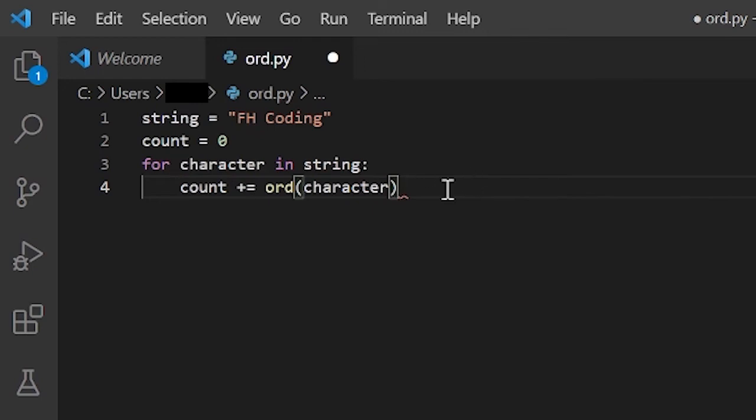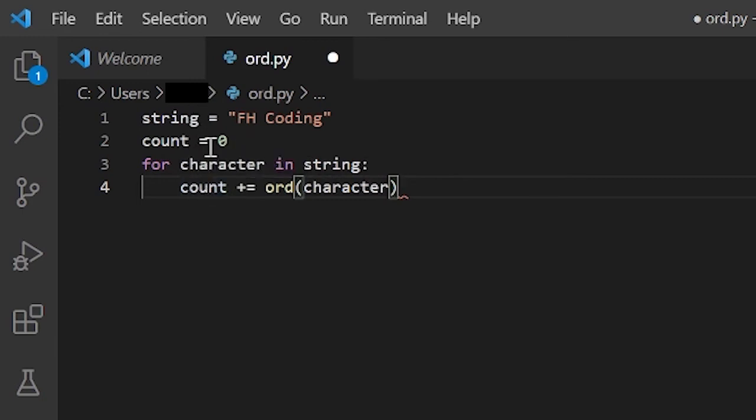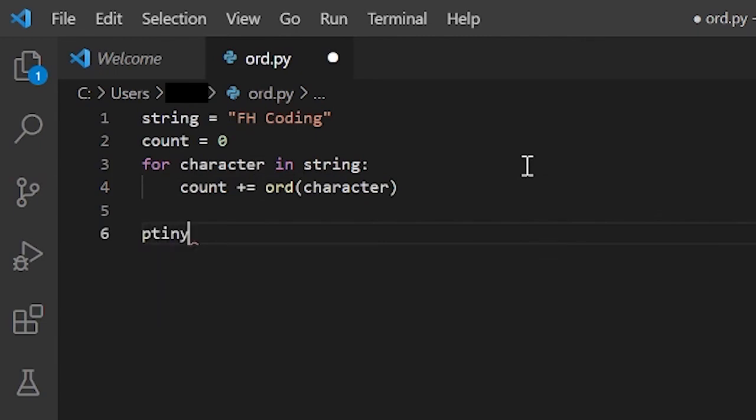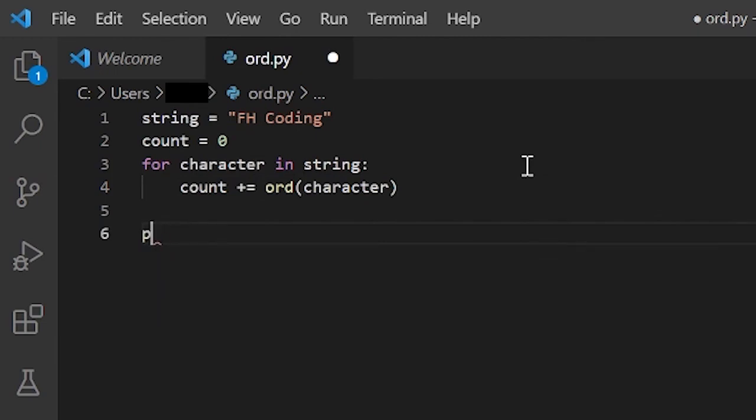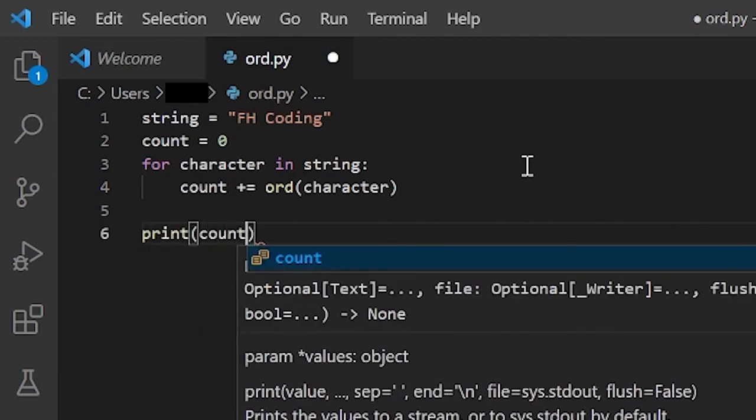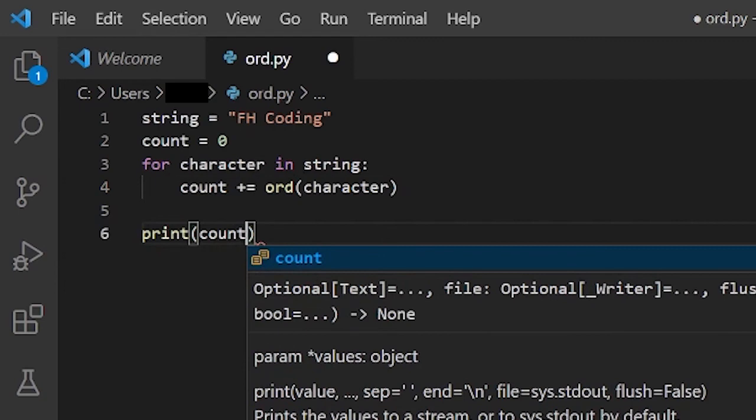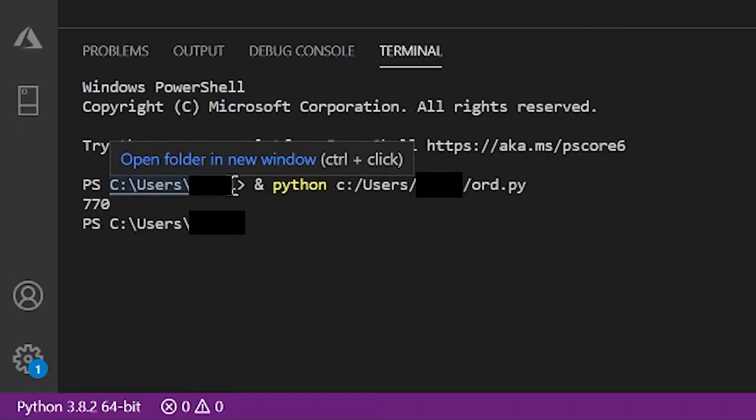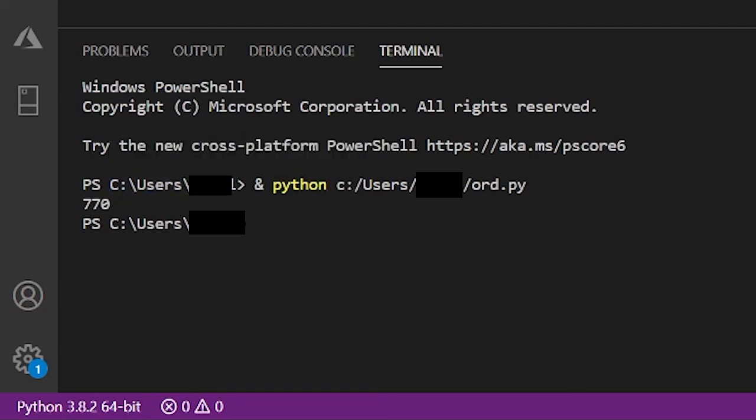So now that we have this for character in string, and the count is zero, and it just adds the ord of each character. So now I can print out count. So now let me try running this. And I get that the binary representation of all the characters in FH coding, when you add that, the sum of that is 770.